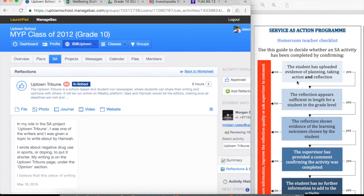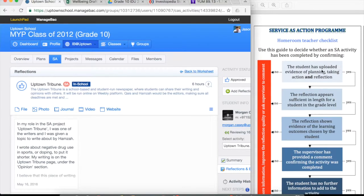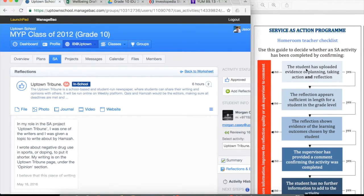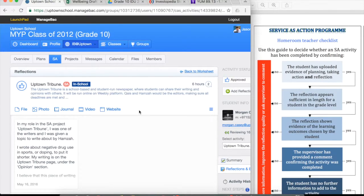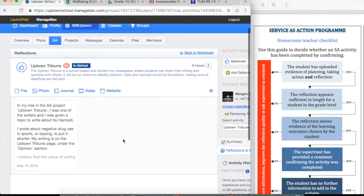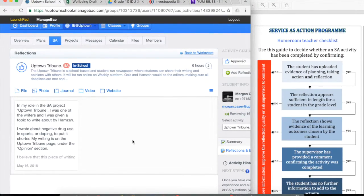And using my checklist down the right hand side here, I just need to work through. So the student has uploaded evidence of planning, taking action and reflection. Everything should be uploaded into this reflections tab.